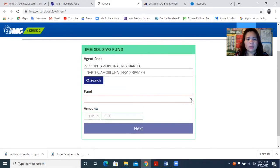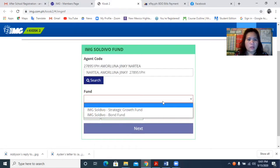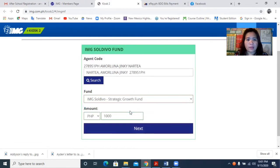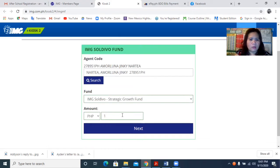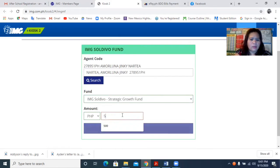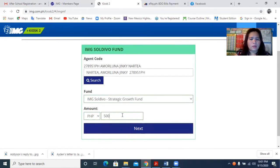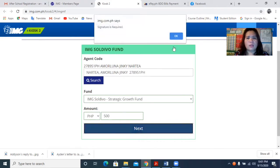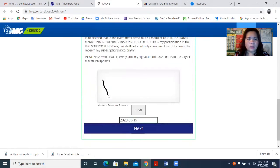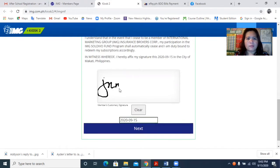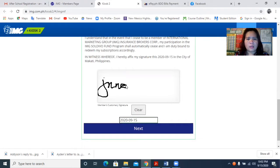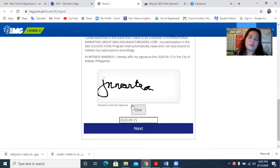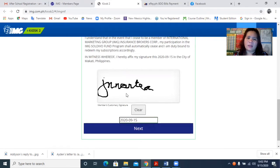And you're going to search. Then we are going to add some amount. I am not going to make like one thousand, I will just make like 500. Then I will click next, but it will ask my signature. So I will just type my signature here. You can erase that one by clicking the clear, but that is fine with me.